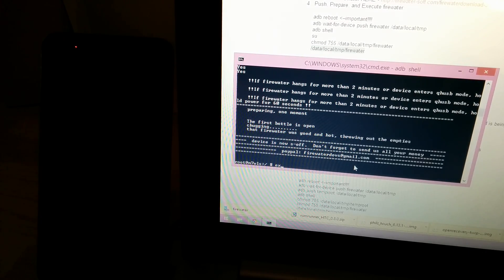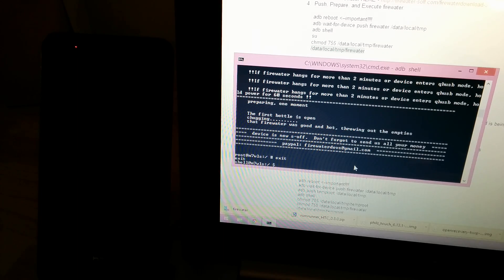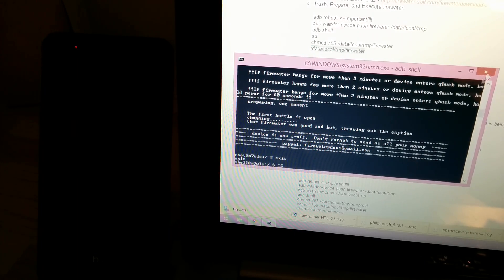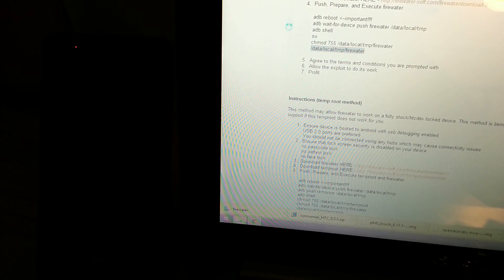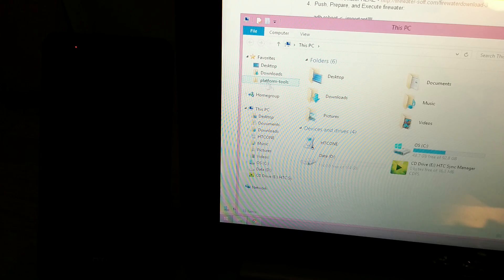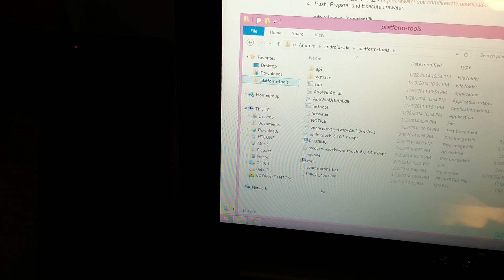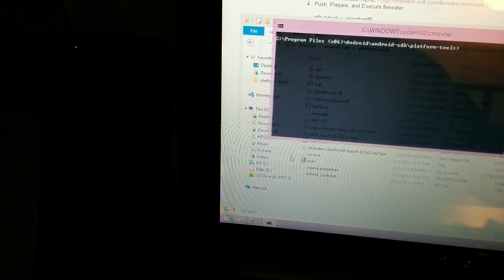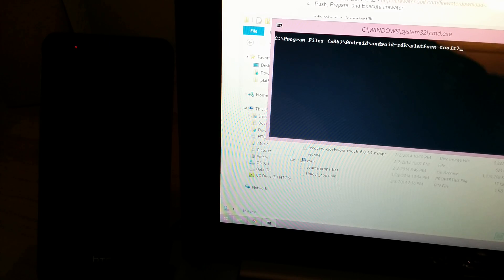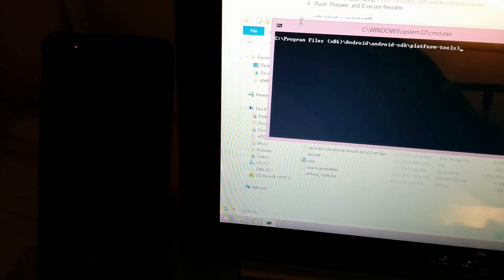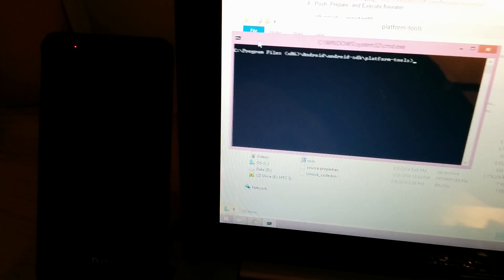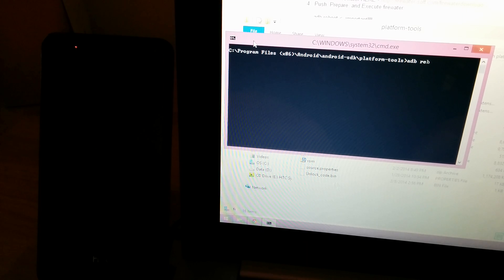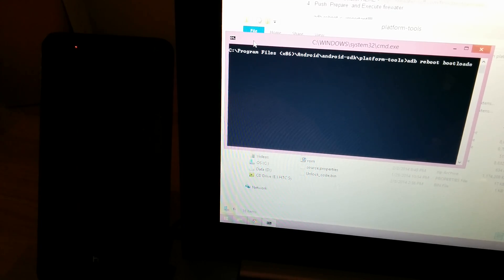Exit. And then we'll open up this again, platform tools, shift, right click, open command window here, and then ADB reboot bootloader.